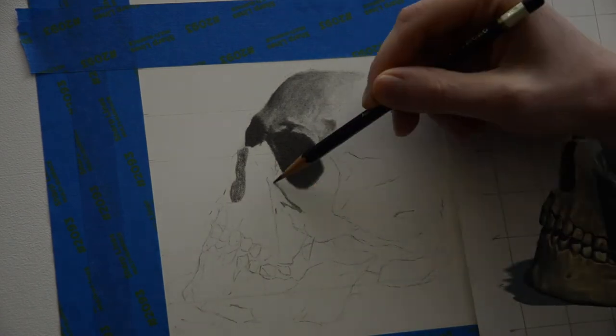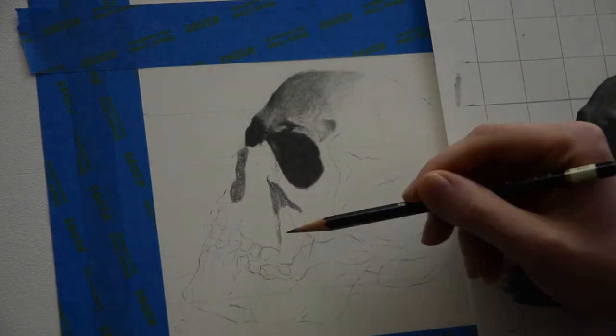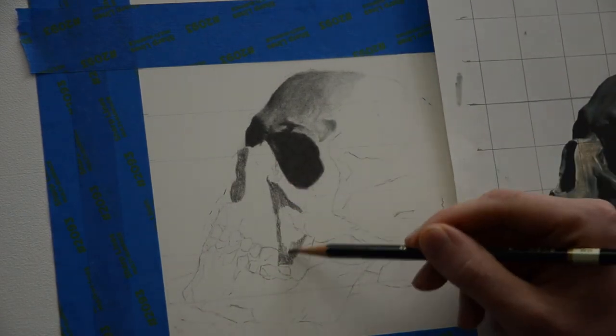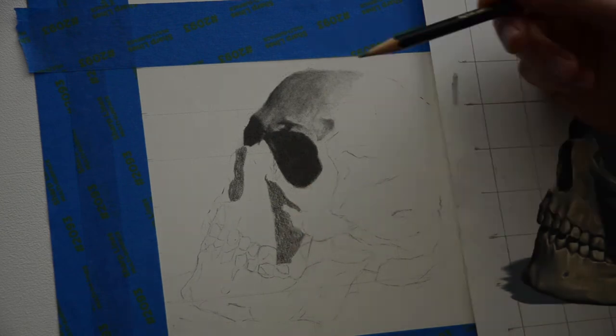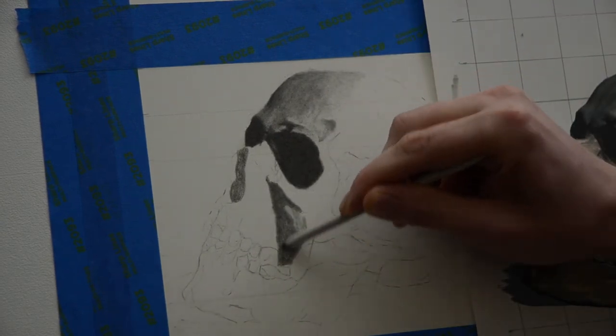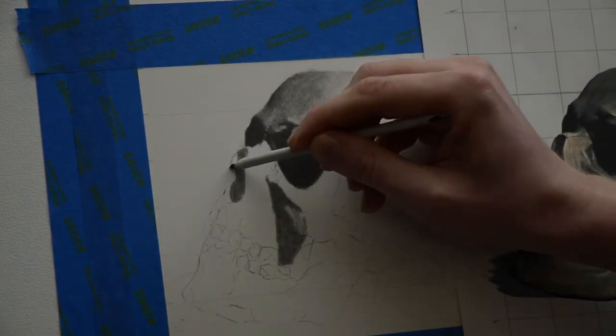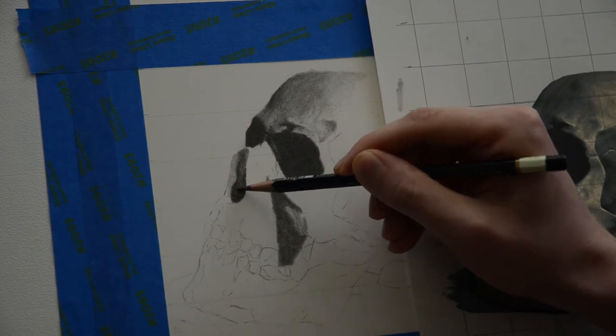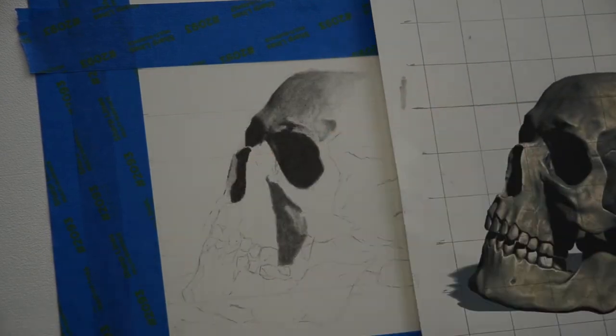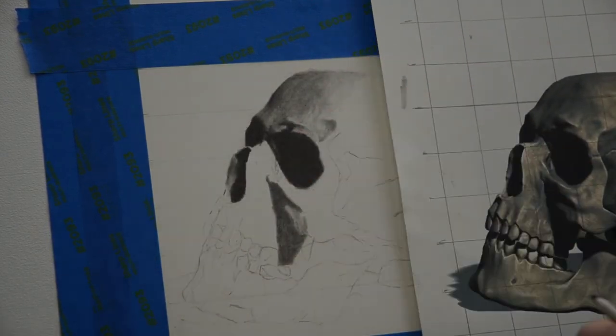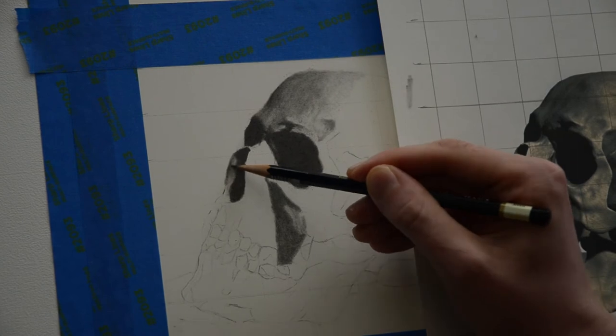Now this area I want to keep pretty dark. It's called the zygomatic process of the maxilla. What I want to do is the same thing as before. Start with an HB, fill it in, blend it, and then come back in with a 2B and fill it out darker. You can see I'm doing the same thing here in the nasal bone.